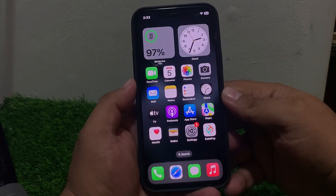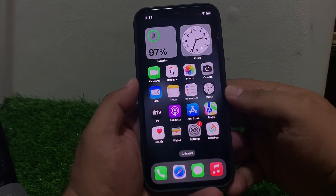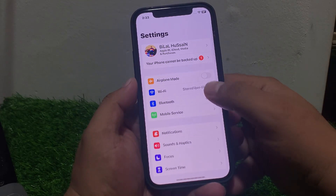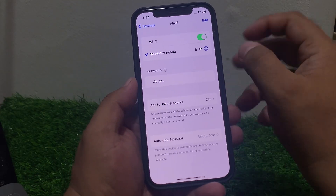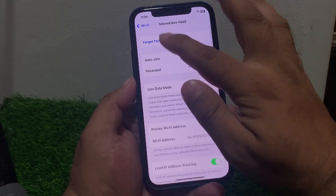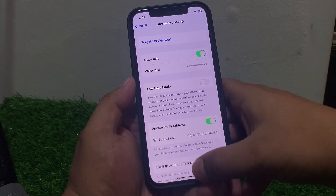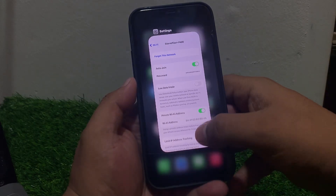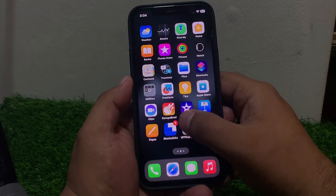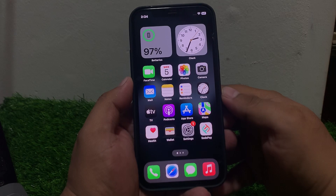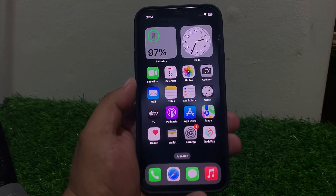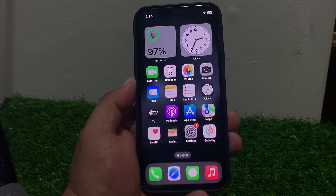Solution number three: forget the Wi-Fi connection and reconnect again. Tap on the network, tap on 'Forget This Network', then reconnect again and fix your problem.